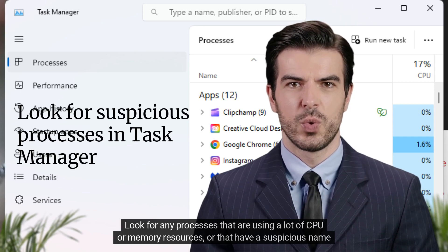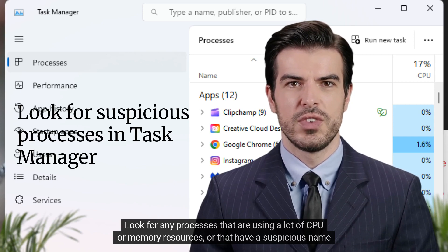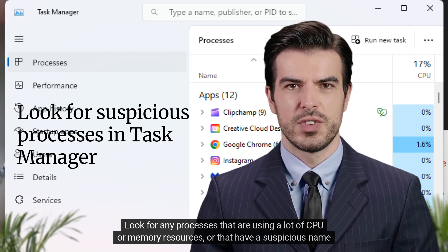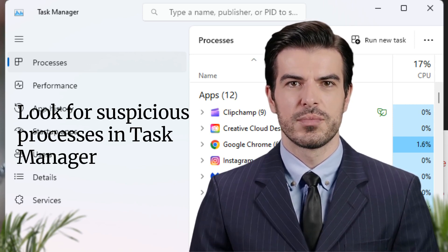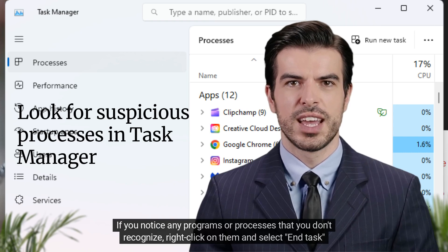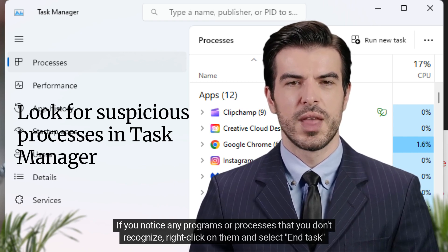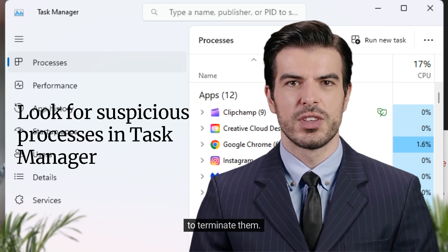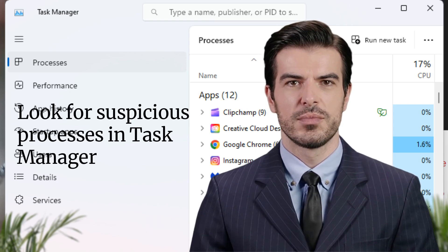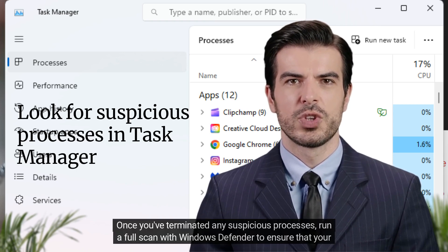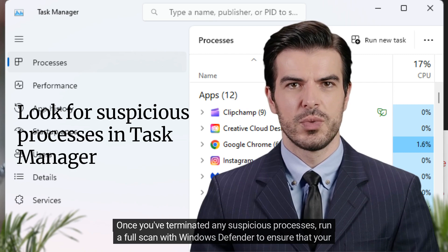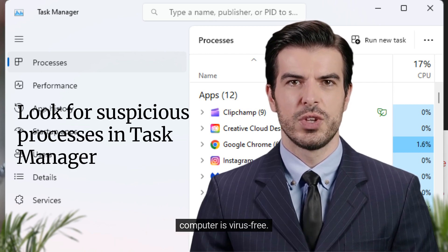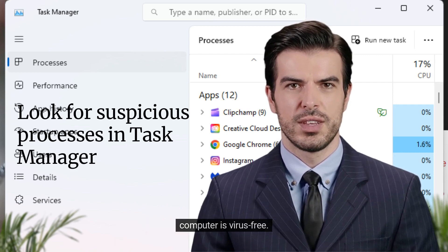Look for any processes that are using a lot of CPU or memory resources, or that have a suspicious name or description. If you notice any programs or processes that you don't recognize, right-click on them and select End Task to terminate them. Once you've terminated any suspicious processes, run a full scan with Windows Defender to ensure that your computer is virus free.